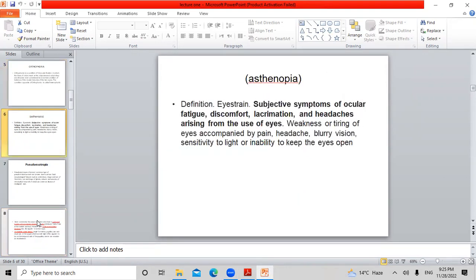Asthenopia — definition: eye strain. Subjective symptoms of ocular fatigue, discomfort, lacrimation, and headaches arising from use of the eyes. Weakness or tearing of the eyes accompanied by pain, headache, blurry vision, sensitivity to light, or inability to keep the eyes open. So eye strain leads to subjective symptoms like lacrimation, fatigue, and headache — this is what we call asthenopia.